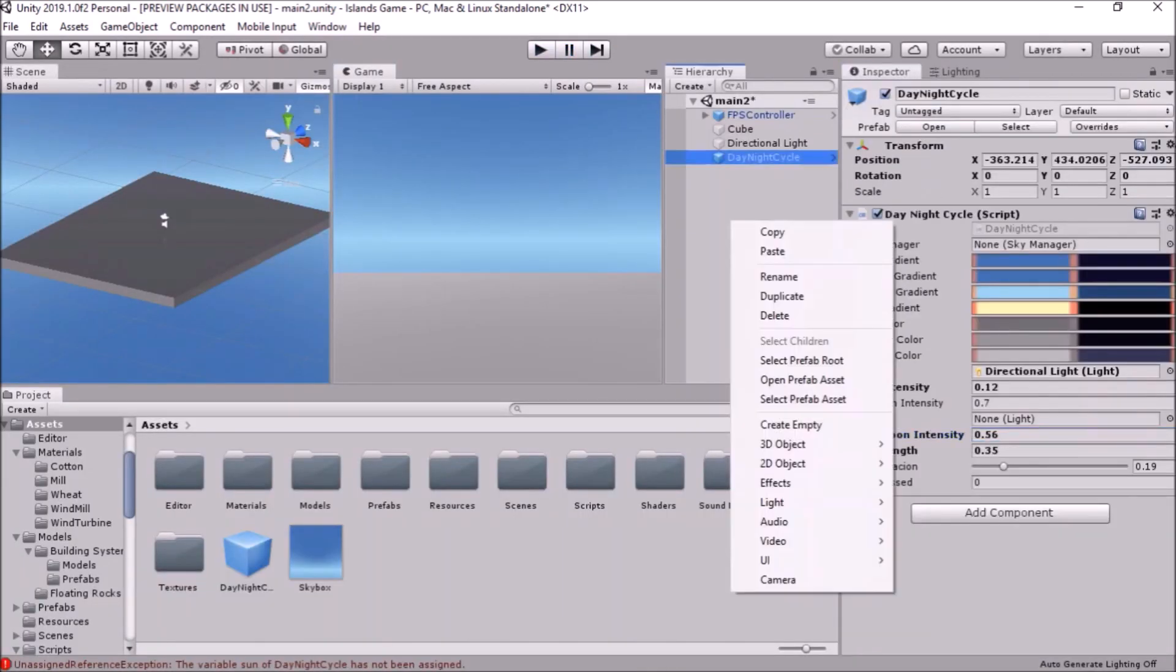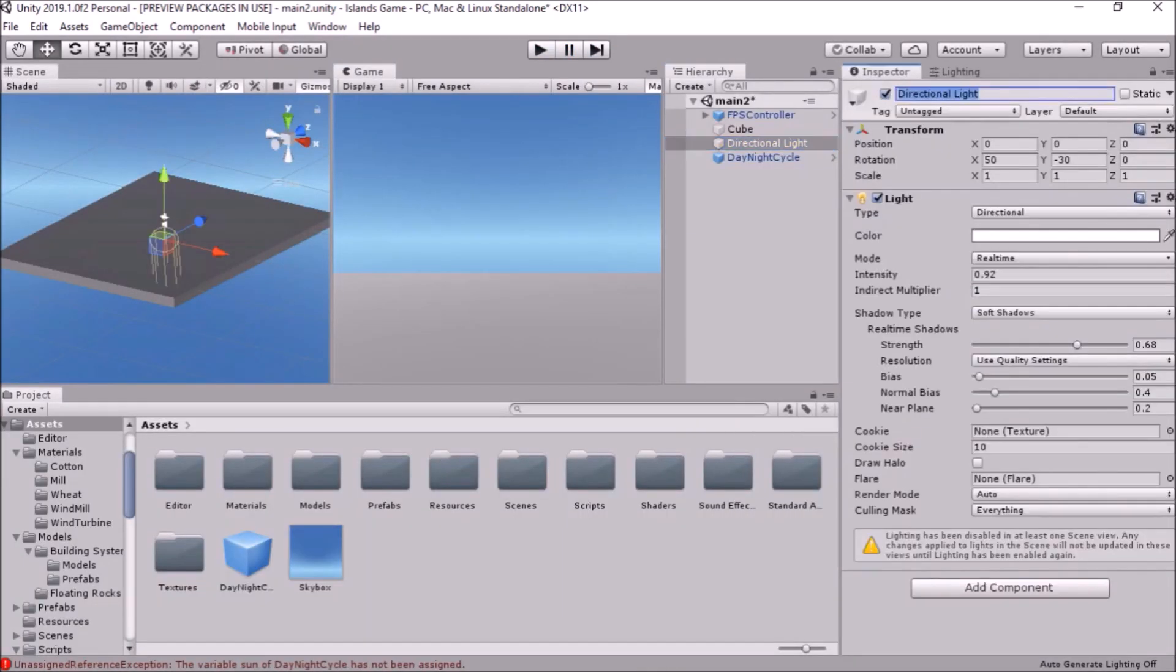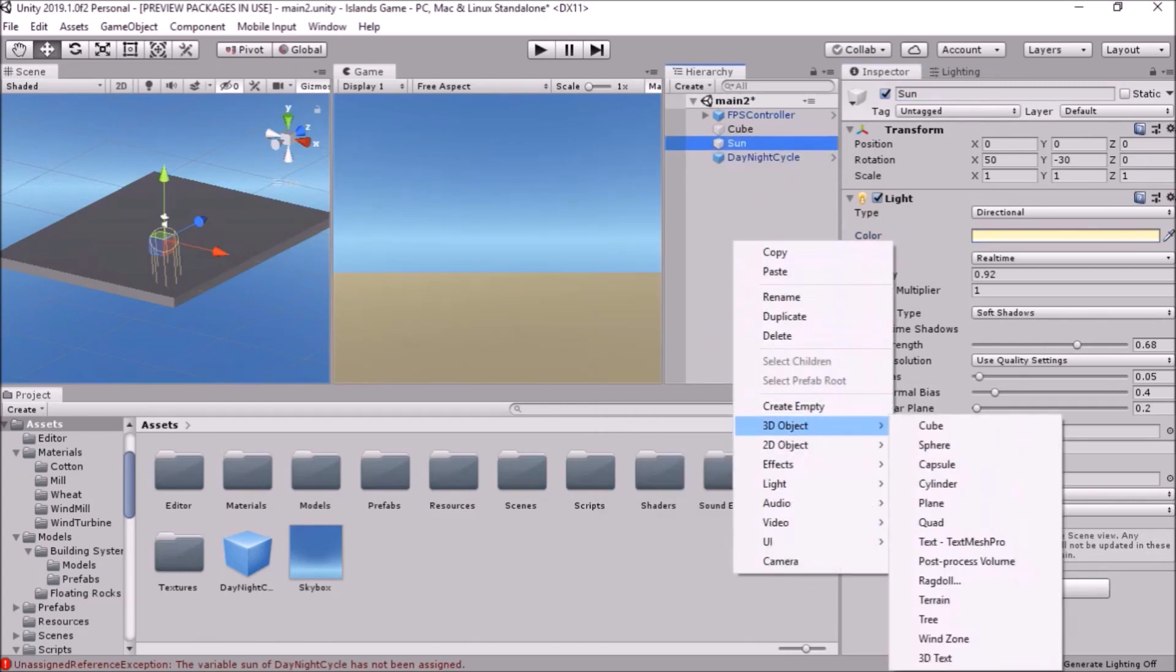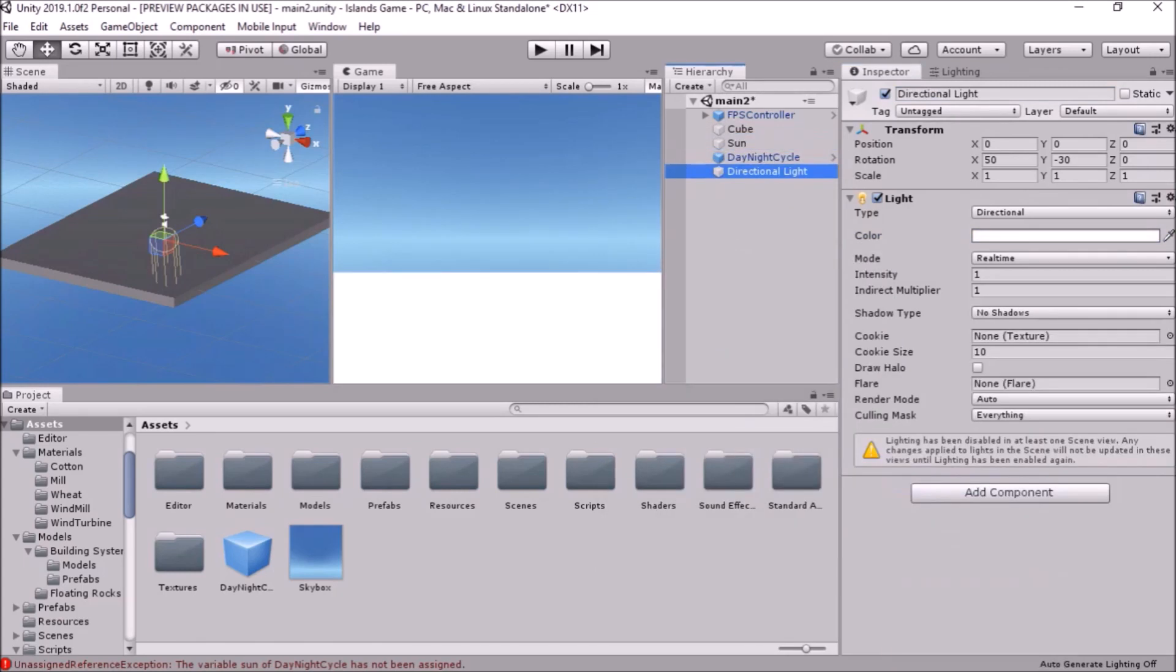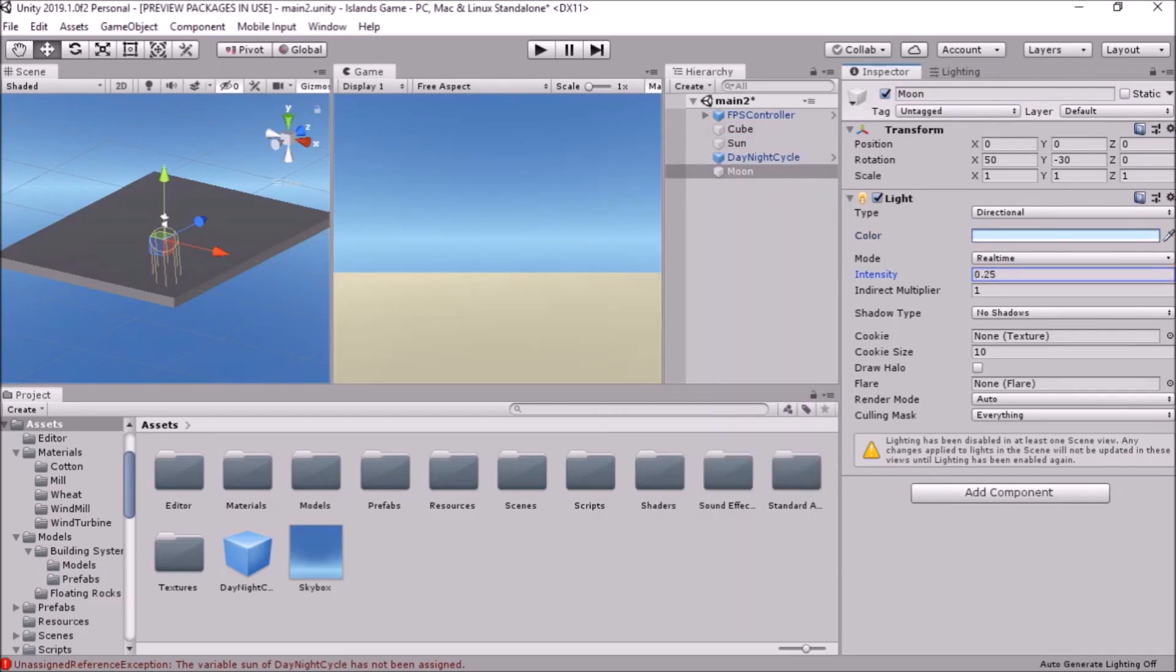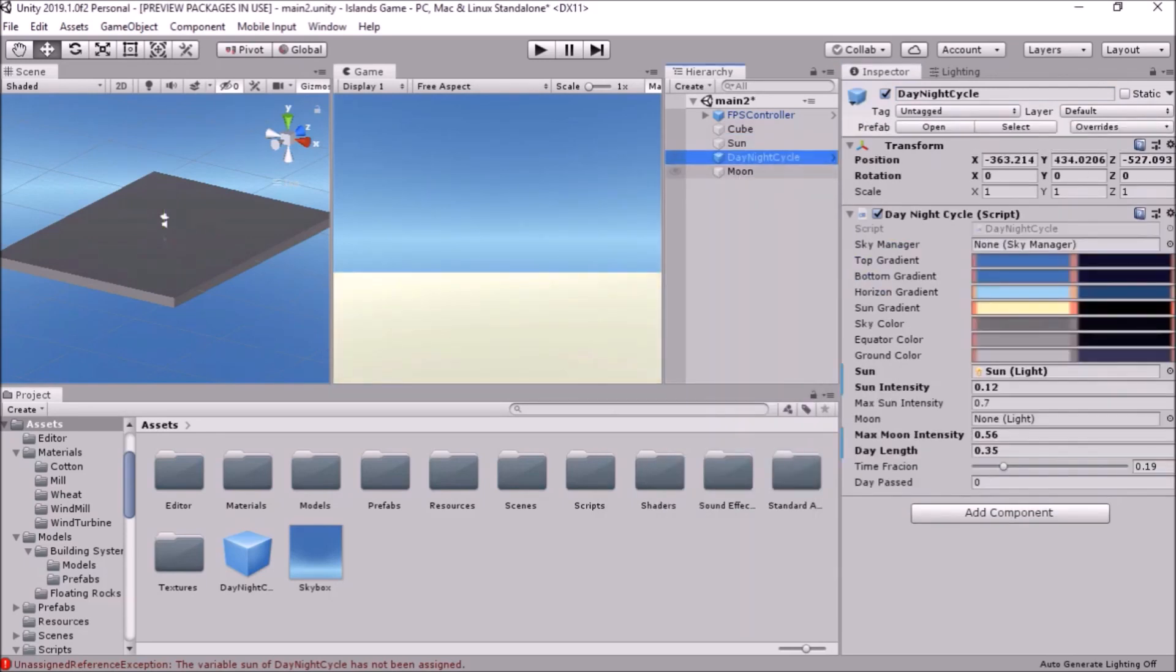With that done, it was time to think about a day-night cycle. So I created a moon and the sun, set up some colors and lighting, and finally I was good to go, except for sunrise and sunset.